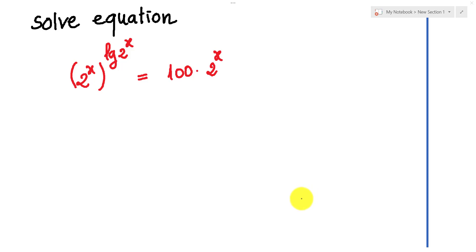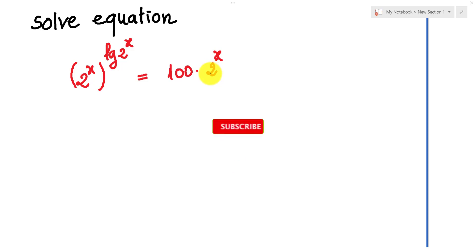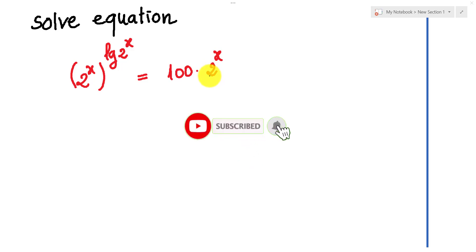Hello everyone. Welcome to Education KA channel. Today I have one exercise on screen: the equation x to the power of log base 2 of x equals 100 times x. Before we go to the solution, don't forget to like and subscribe my channel for more exciting videos.